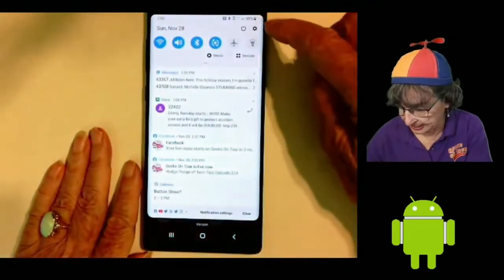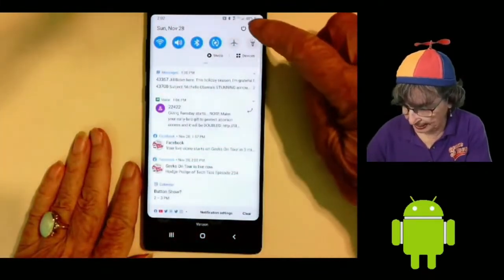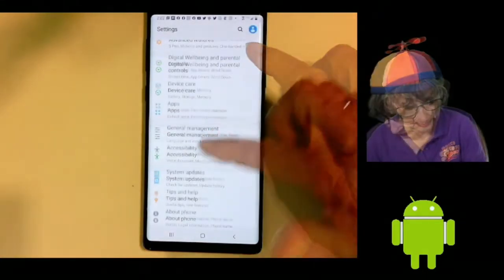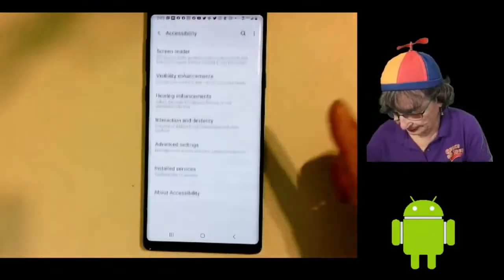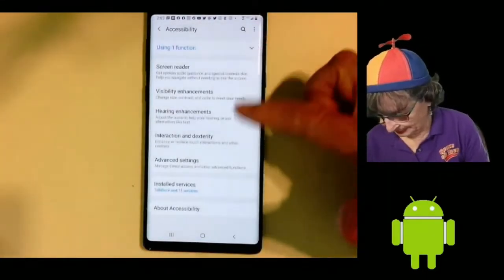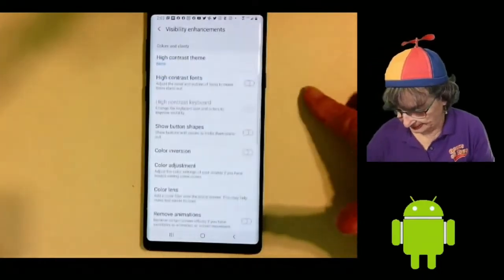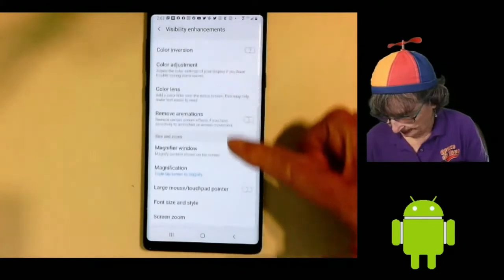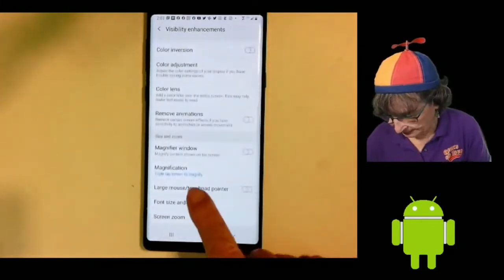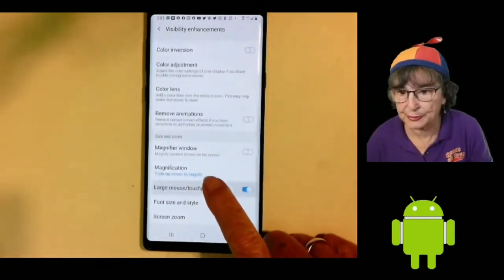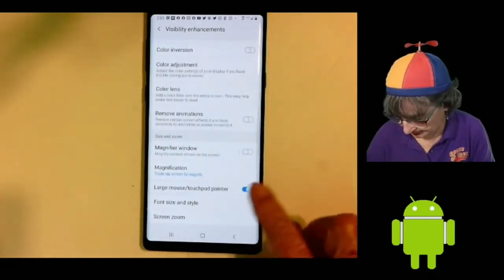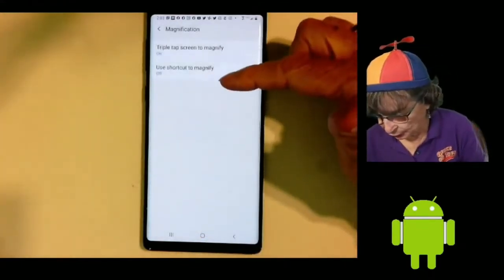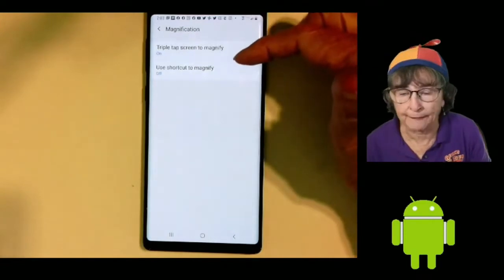Those settings — if you swipe down and tap the little gear, you get into settings, accessibility, visibility enhancements, and magnification. 'Triple tap screen to magnify' is what it says here.